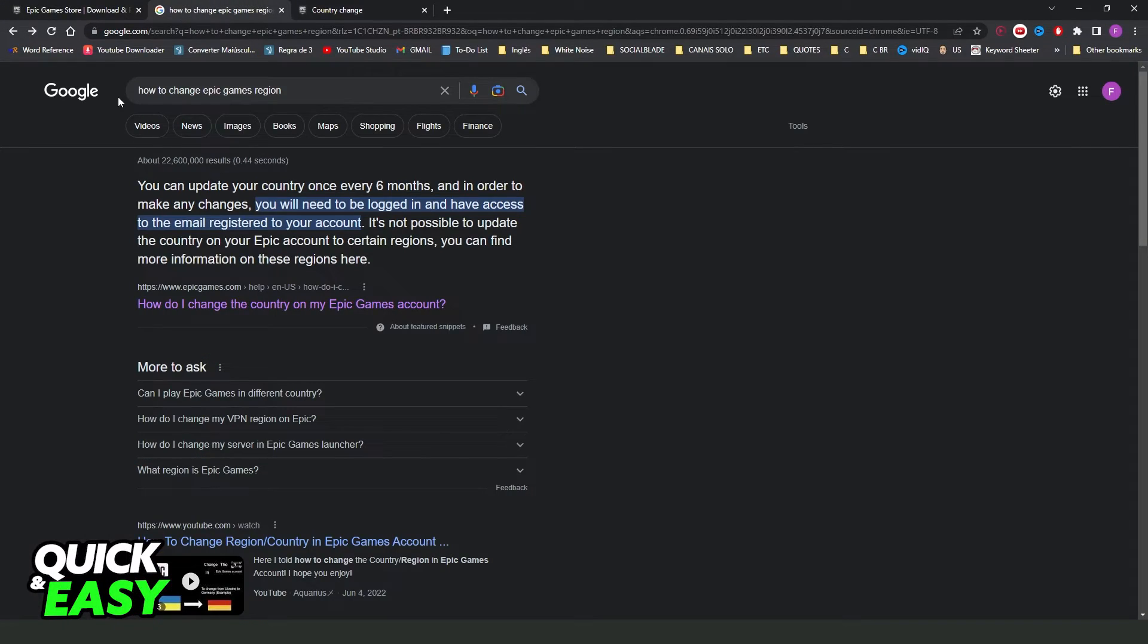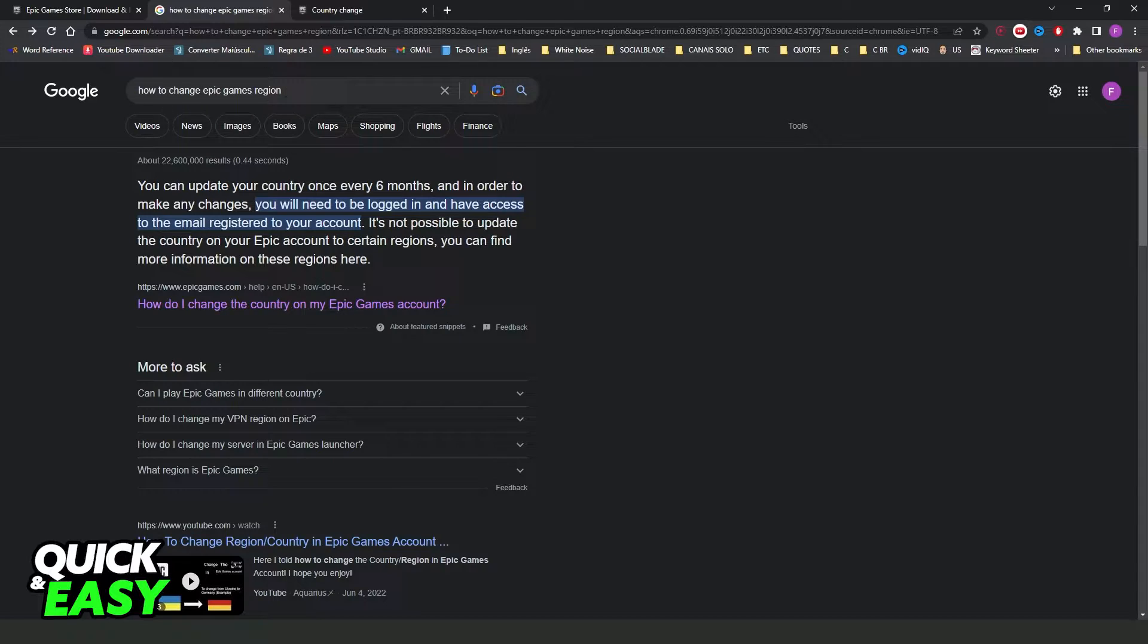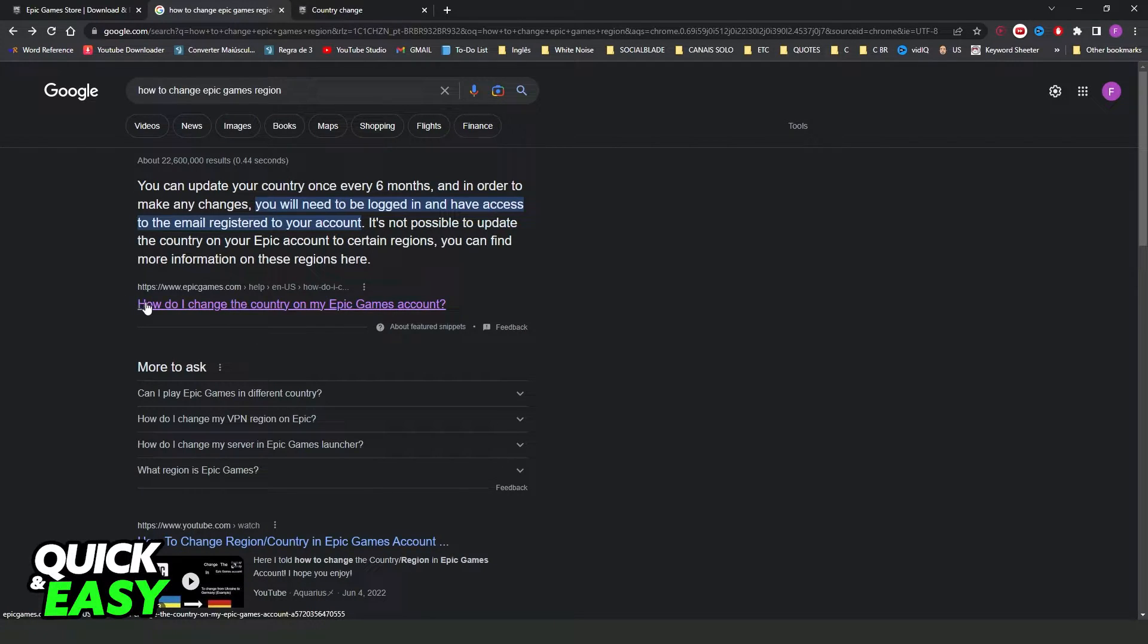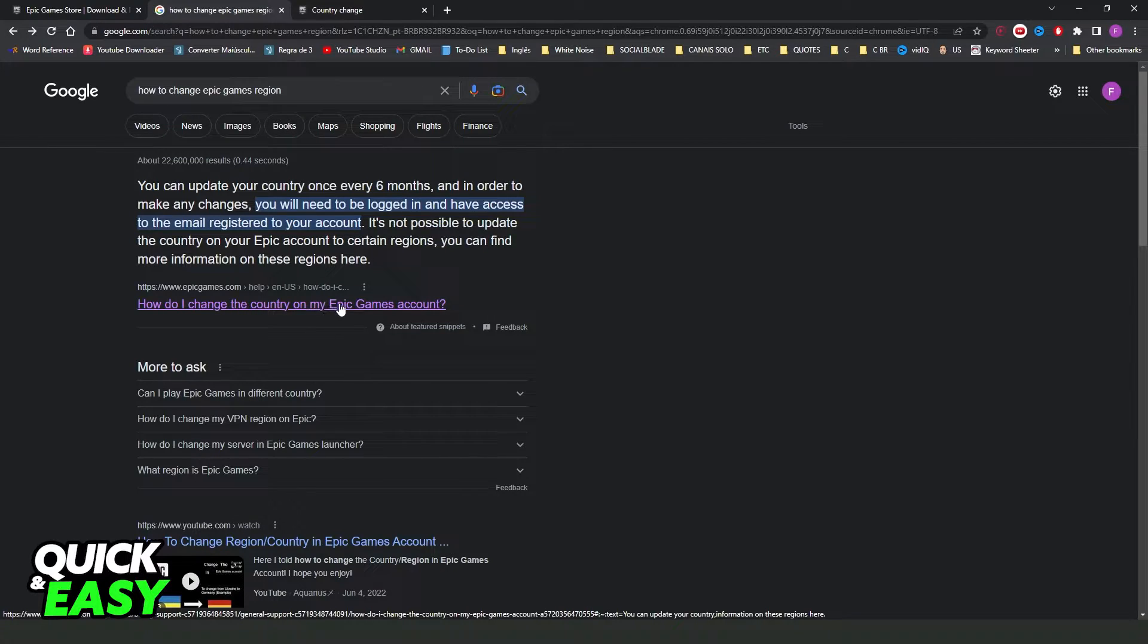You need to come on your Google and search 'how to change Epic Games region.' Then you will come to this page: 'How do I change the country on my Epic Games account?'